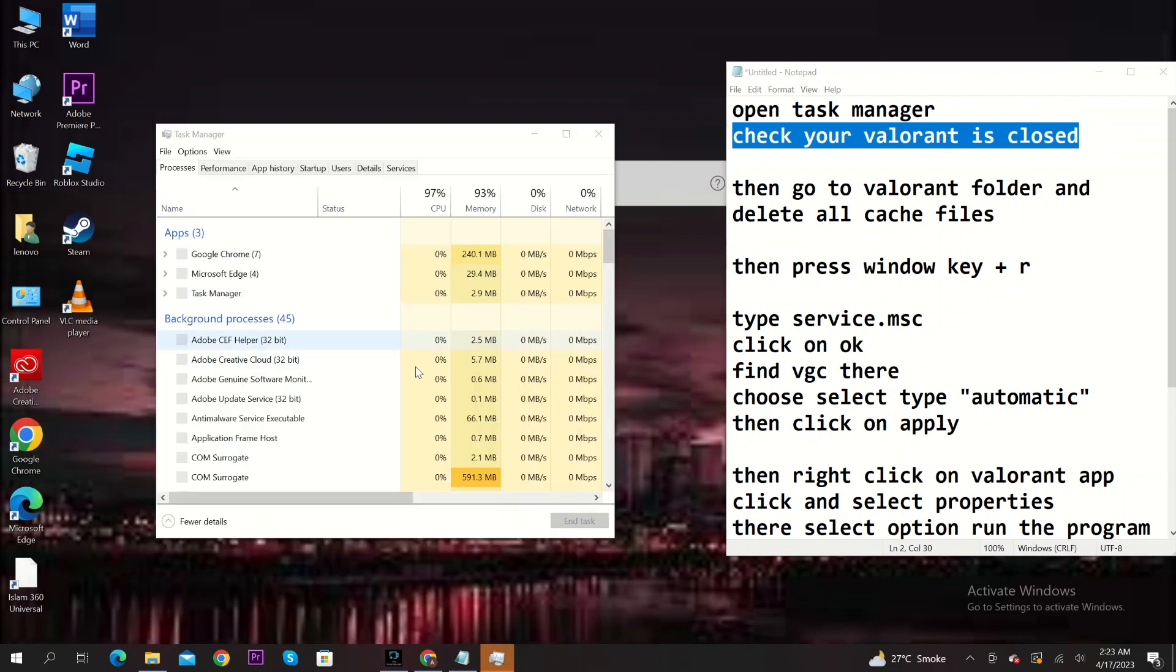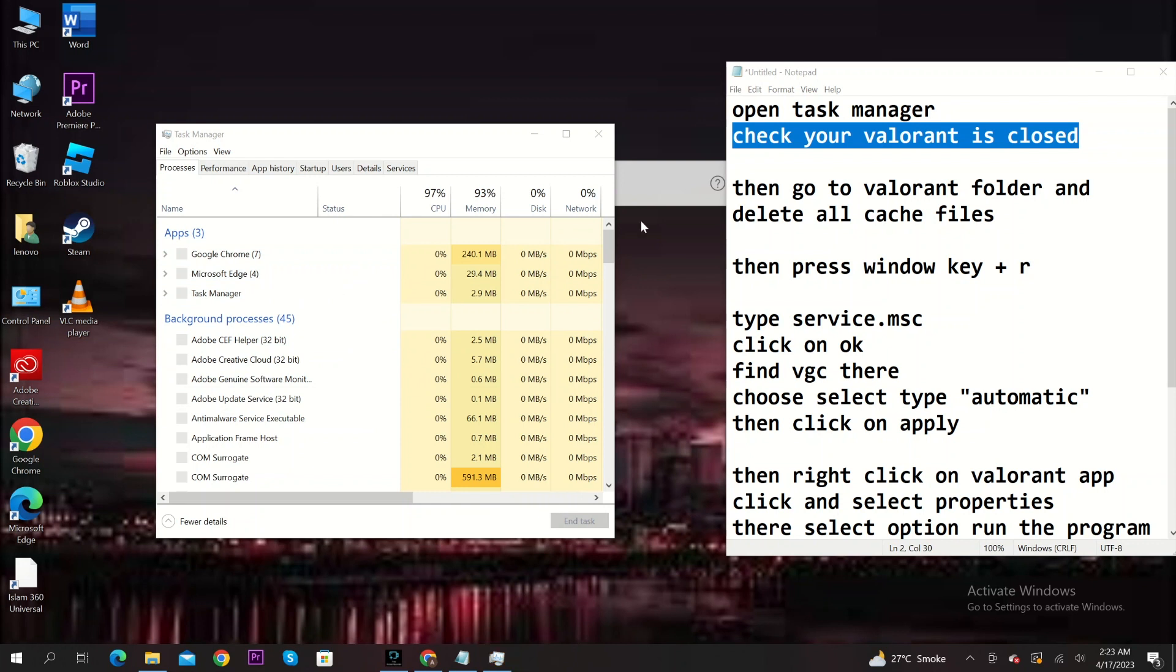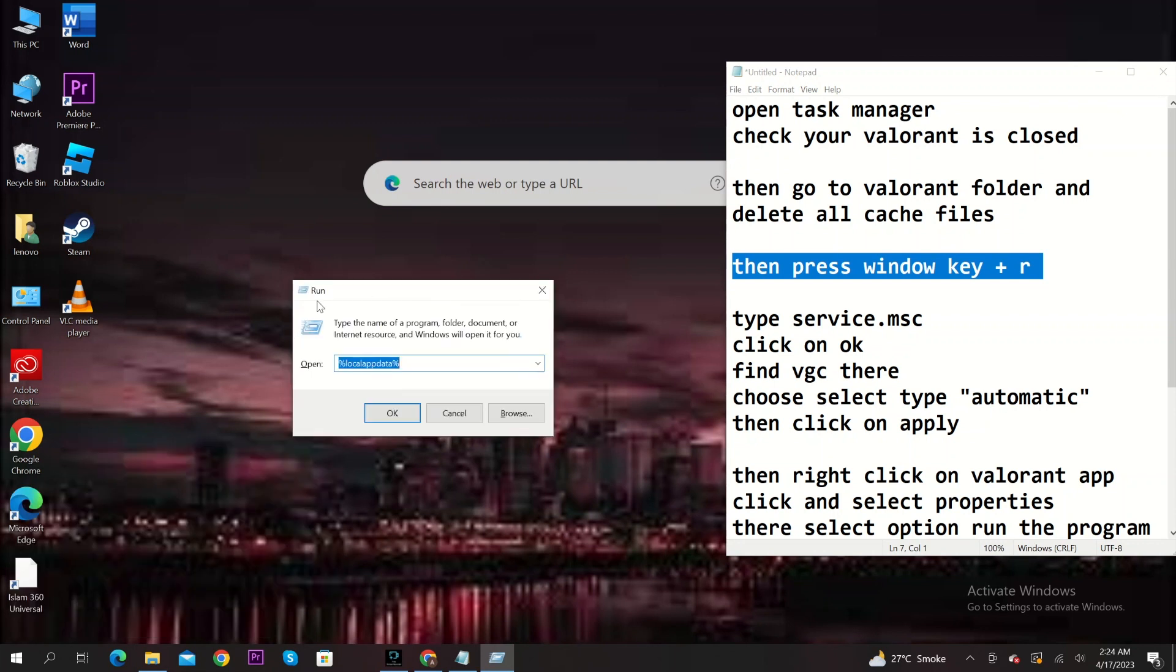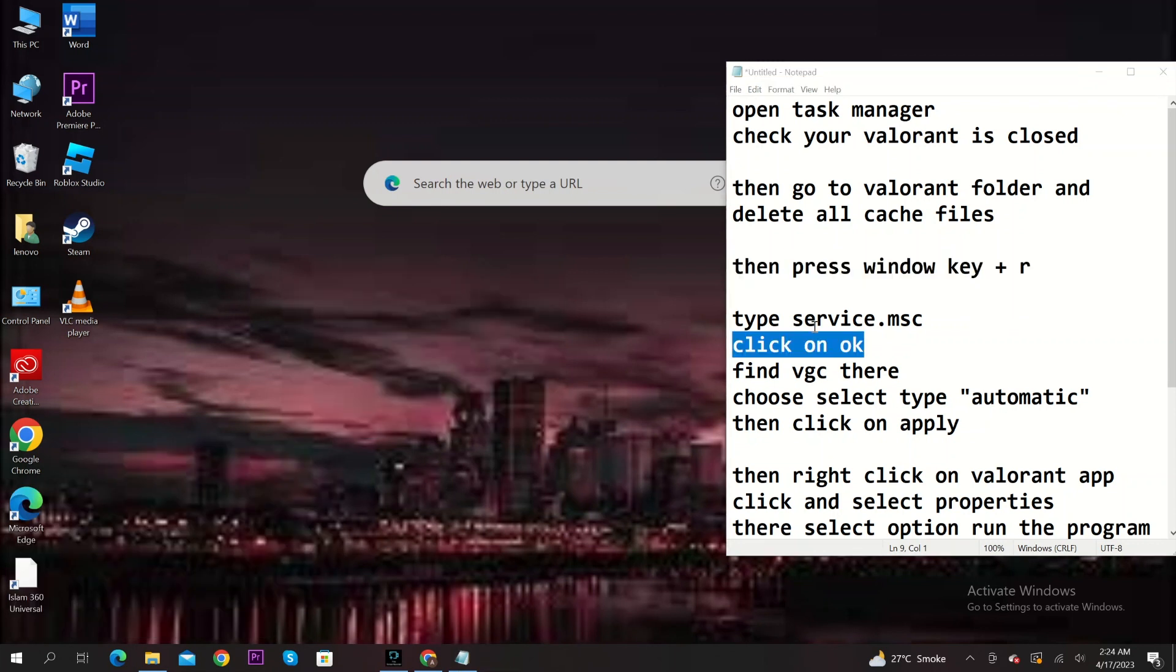Next, go to the Valorant folder and delete all cached files. Then press Windows key plus R key at the same time. Type services.msc in the search bar. Click on OK.